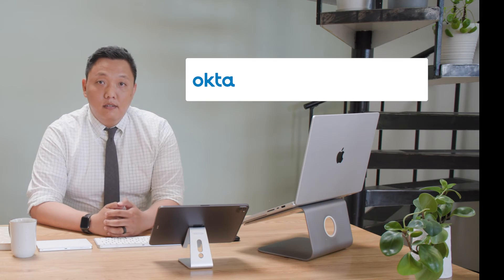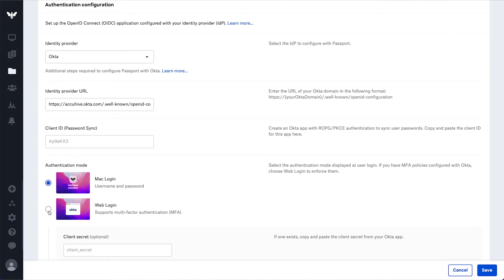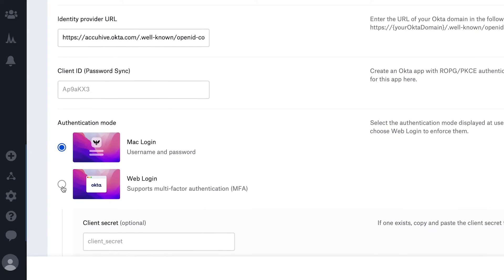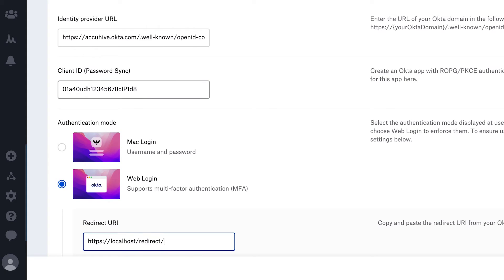The identity providers that we will officially support for this feature include Okta, Azure AD, and OneLogin. Passport with MFA support is easy — you just select the web login authentication mode in the Passport library item. Once you provide the client ID and redirect URI for the OIDC application, your end users will be able to see the identity provider's login view at the Passport login window.